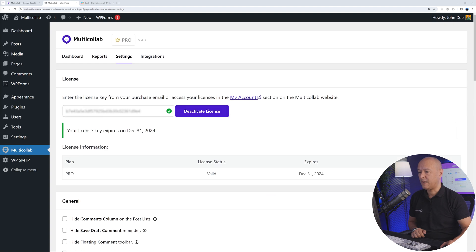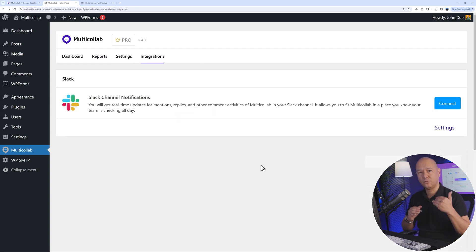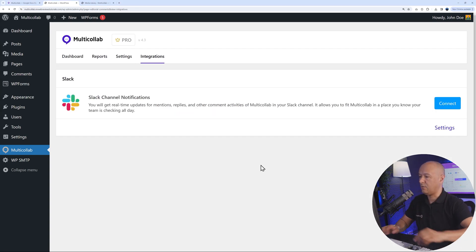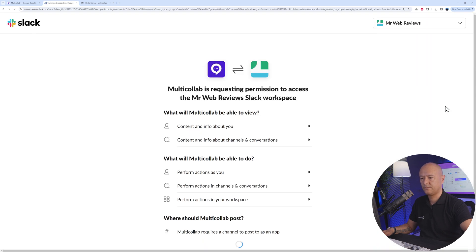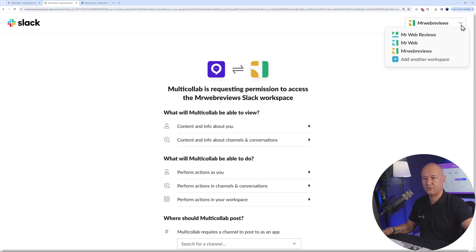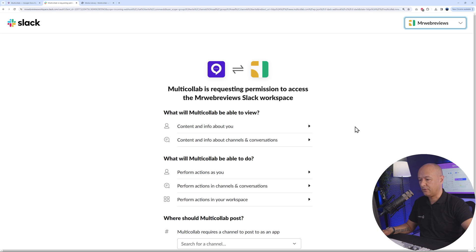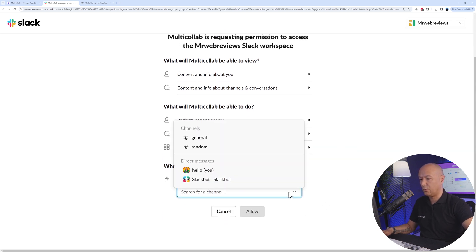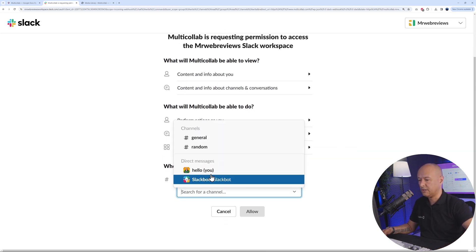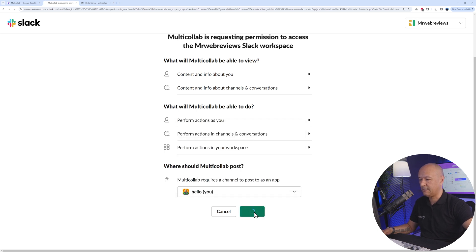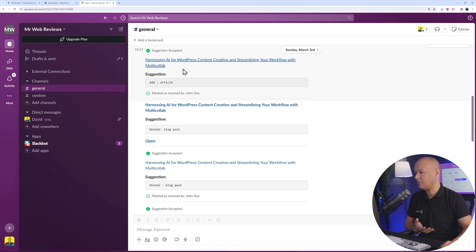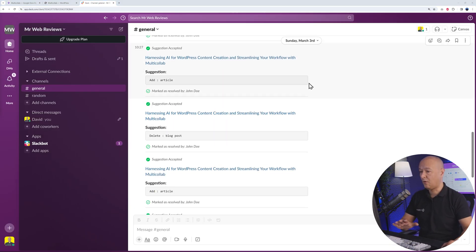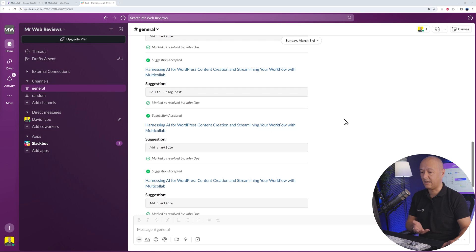Finally, under Integrations, you can link your Slack account directly with Multicollab so you won't miss any notifications. Just click Connect, select the right account if you have multiple, then scroll down and select the channel where you want your notifications published, and click Allow. Once connected, all your notifications will appear there as well.